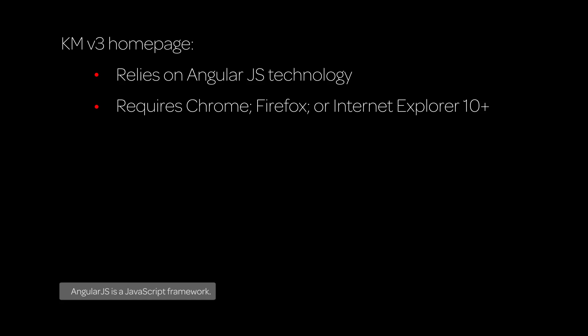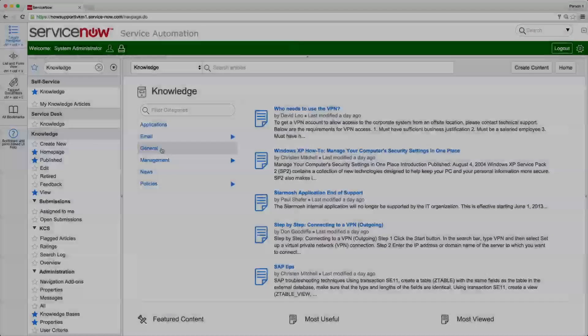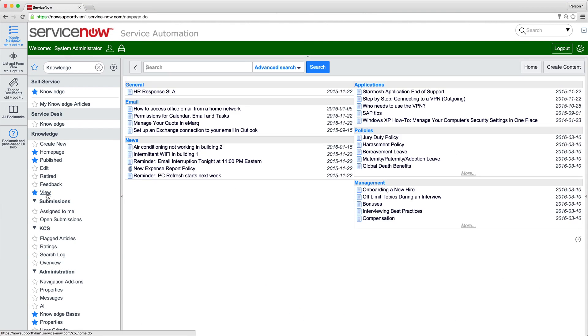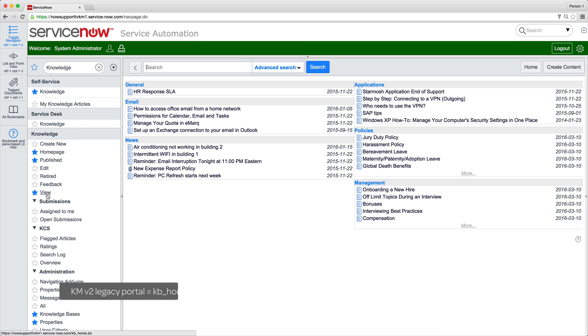This home page relies on AngularJS technology, which requires Chrome, Firefox, or Internet Explorer 10 or higher. The system redirects users with unsupported browsers to the Legacy Portal. If you customized your knowledge base in KM Version 2 before upgrading, you can still view the Legacy Portal, KB Home, after upgrading through the View module.